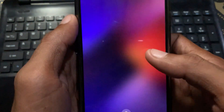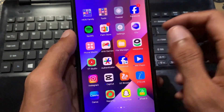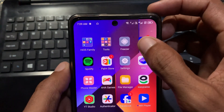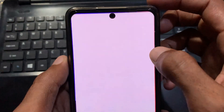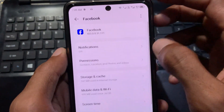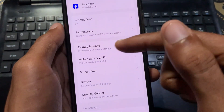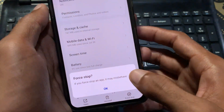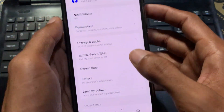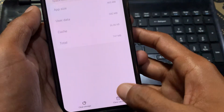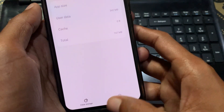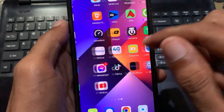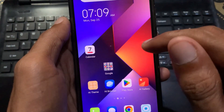If the settings of your phone are different from mine, you need to click and hold on the Facebook app, click on App Info, and you will find a similar interface where you can see Force Stop, Storage, and Cache that I am telling you about.